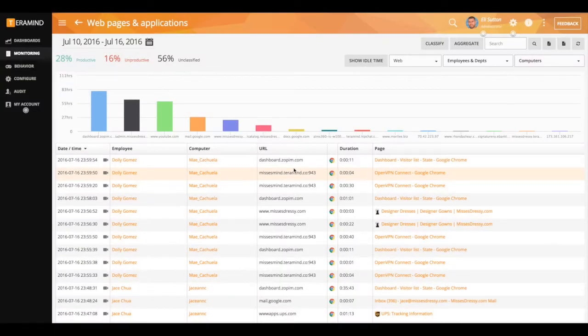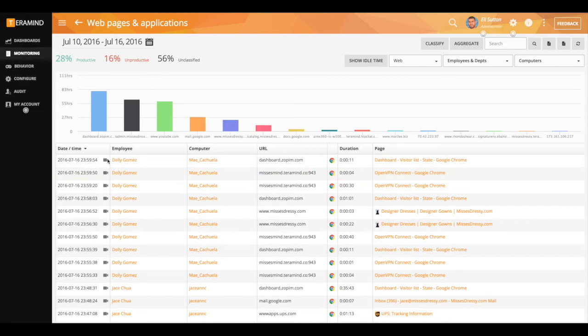With websites you'll get information on the date and time the user visited that website, what website was visited, how long that website was displayed as the active window, as well as a link to the exact page within the website.